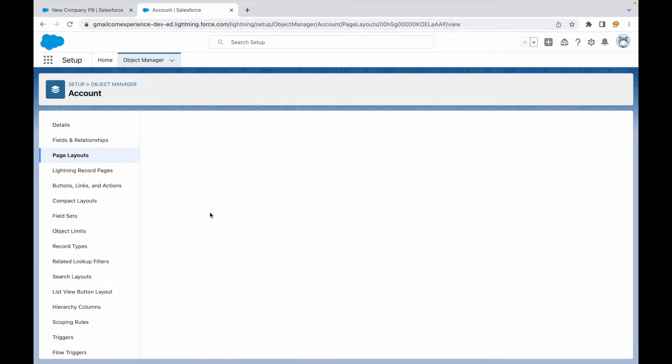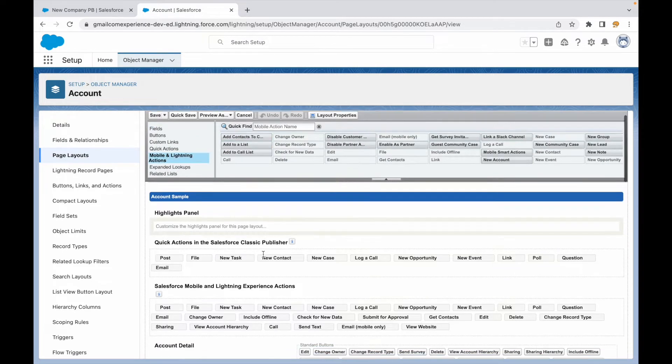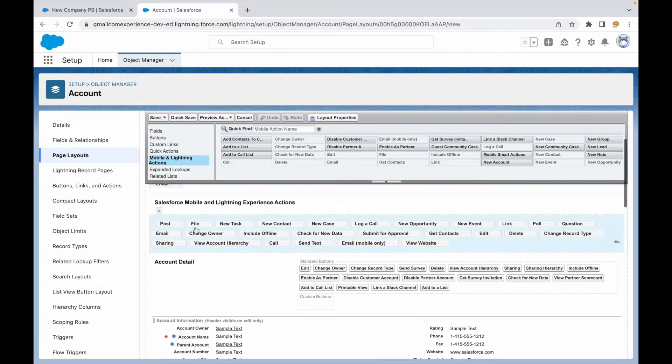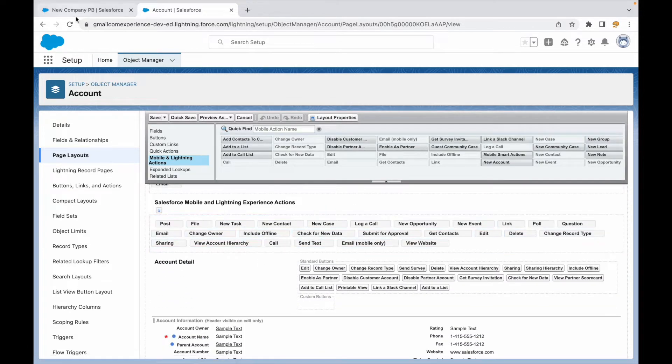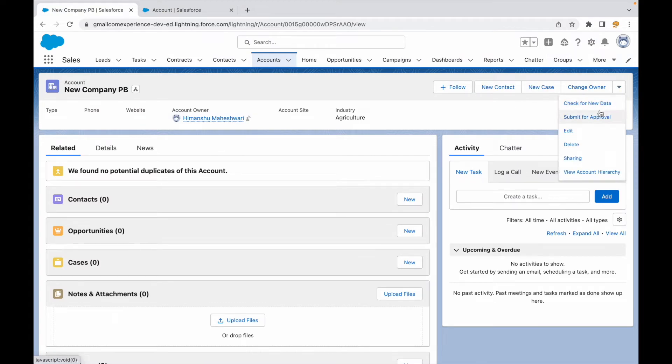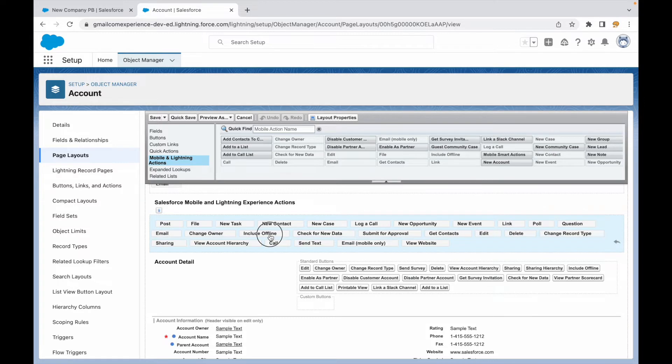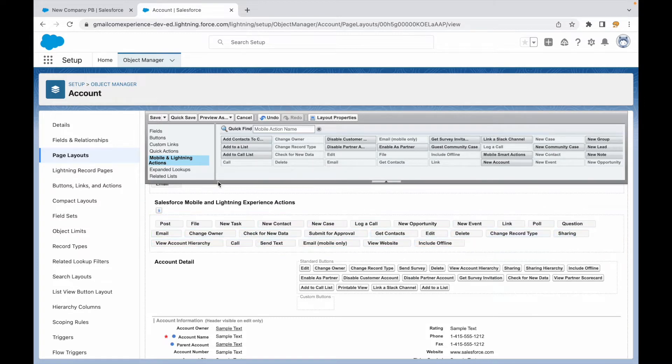I should see these mobile and lightning actions. These are the actions that are available and that we see on the screen as quick actions - new contact, new case, change owner and all of it. If we have to get rid of something or add something we can just drag and drop these guys.